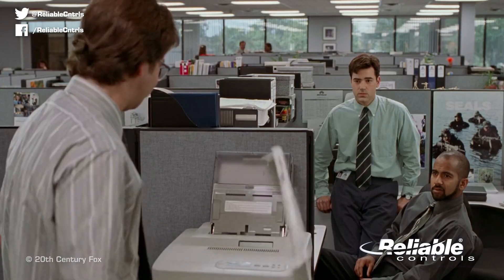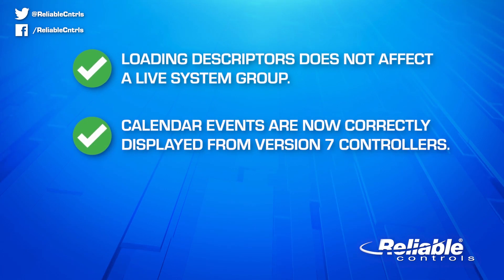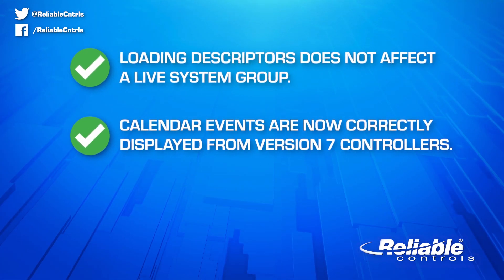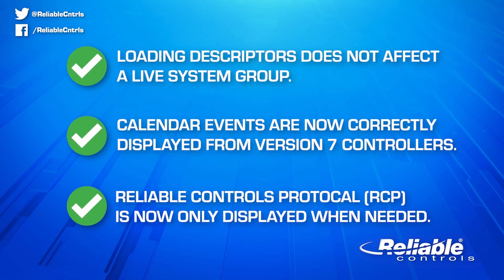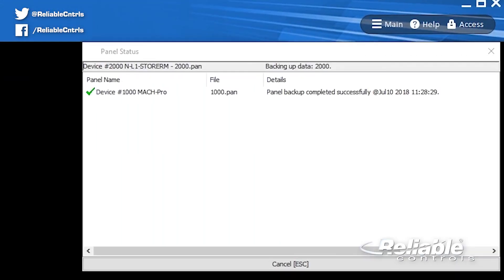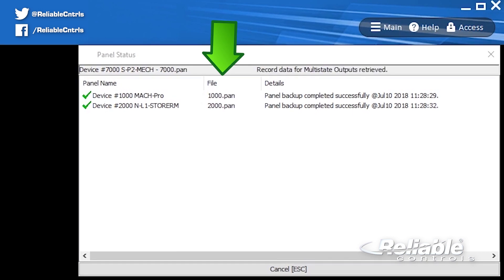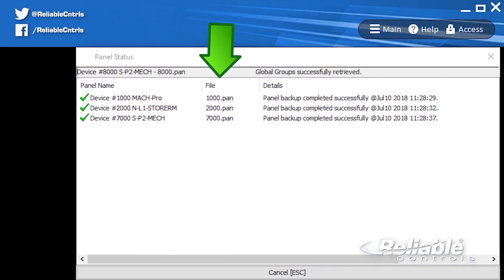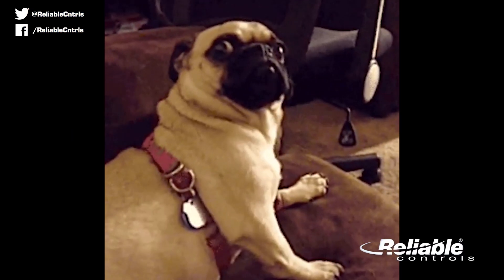Loading descriptors no longer affects a live system. Calendar events are now correctly displayed from version 7 controllers. Reliable Controls protocol is now only displayed when necessary. And in the panel status dialog box, the file column shows as template file during update and restoring a panel file template. That's a lot of upgrades packed into simulator mode in just one update.